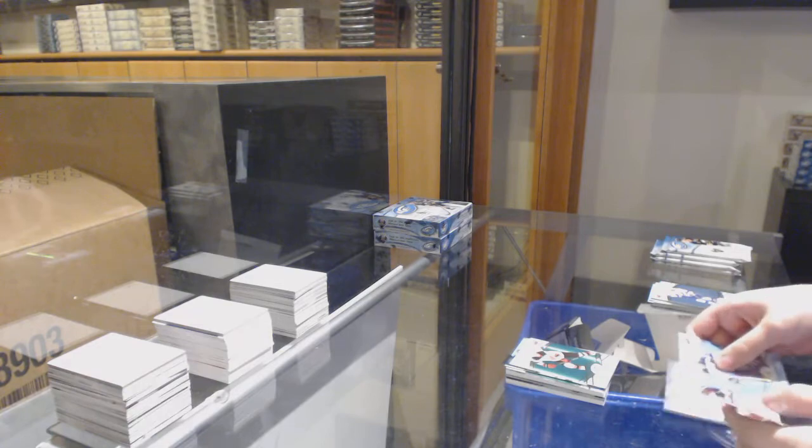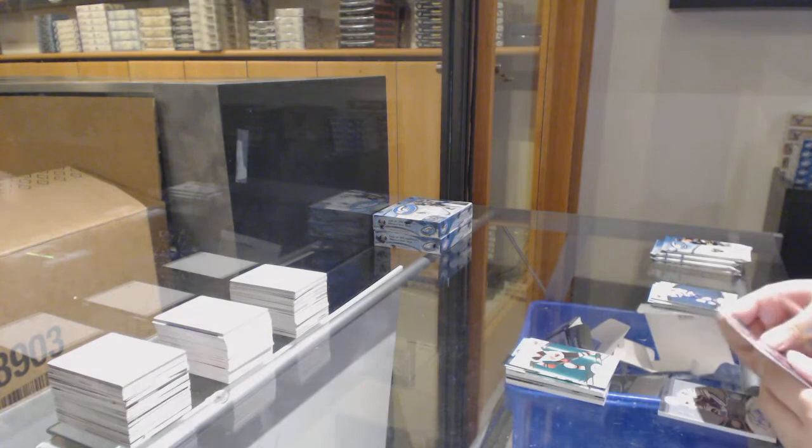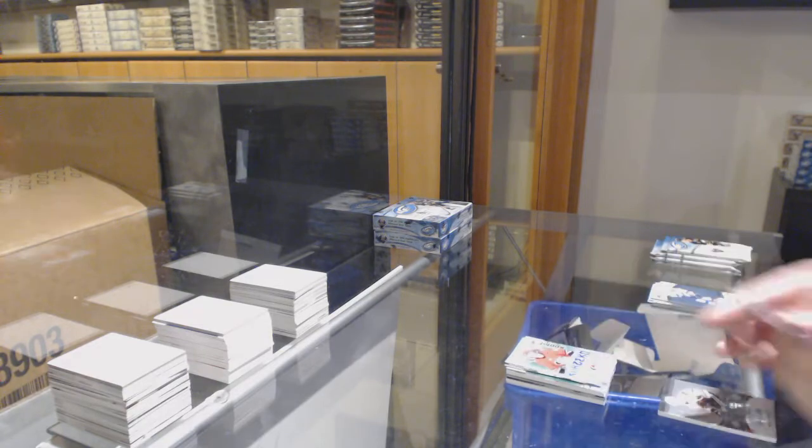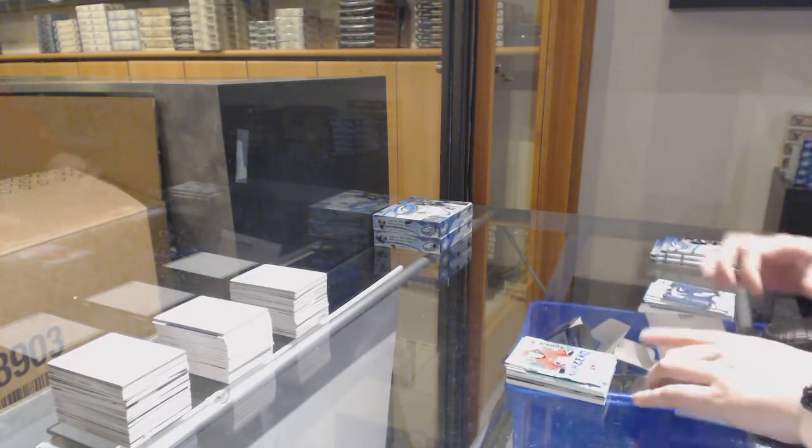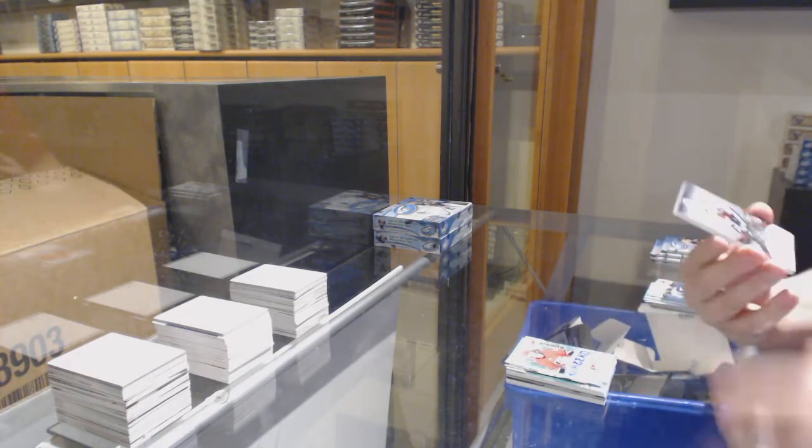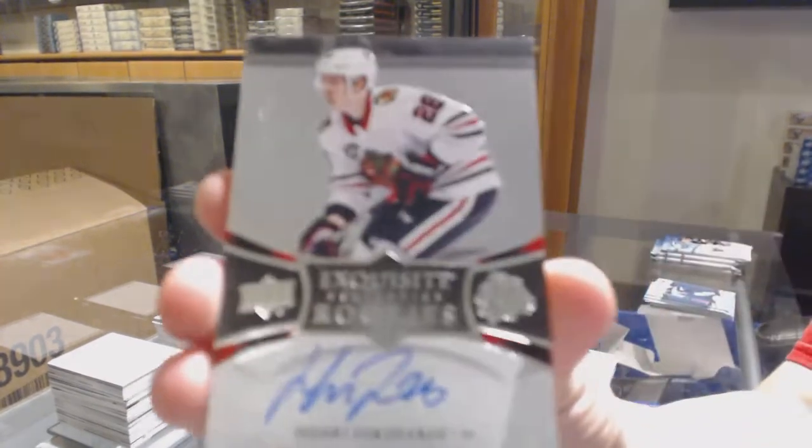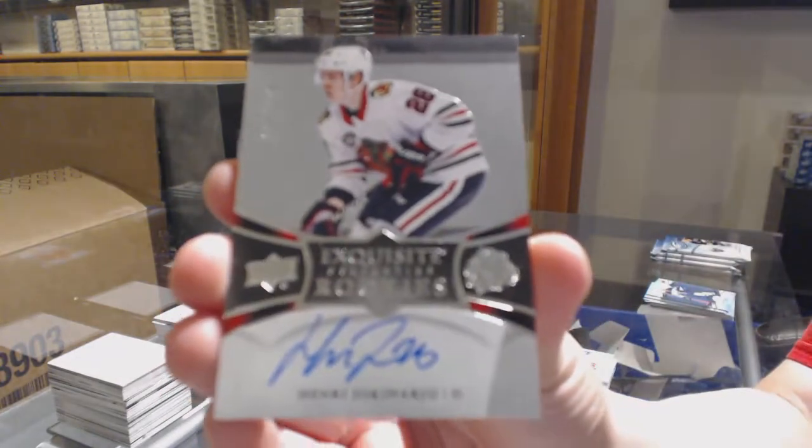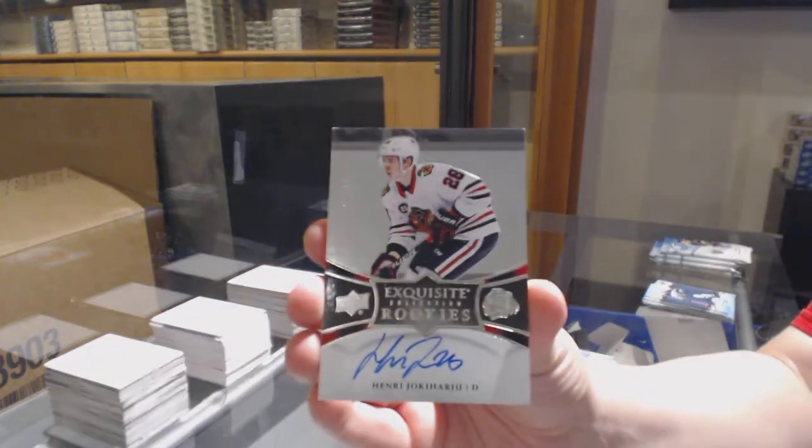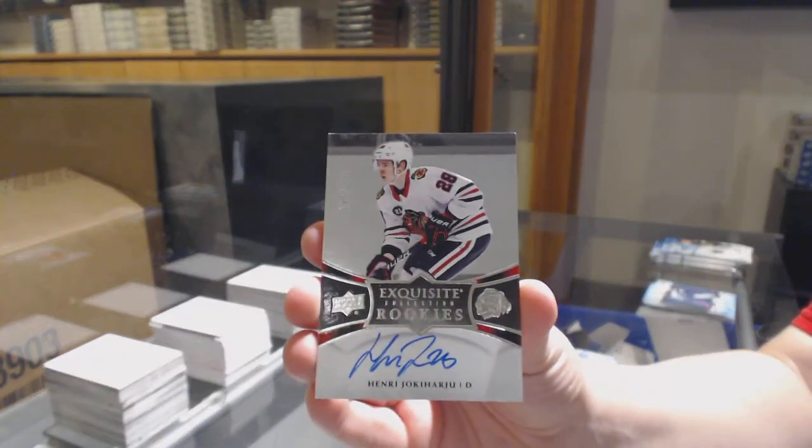Green for New Jersey, Nico Hischier, Sub-Zero for the Hurricanes, Warren Foegele. And exquisite rookie auto, numbered to 199 for Chicago, Henri Jokiharju.